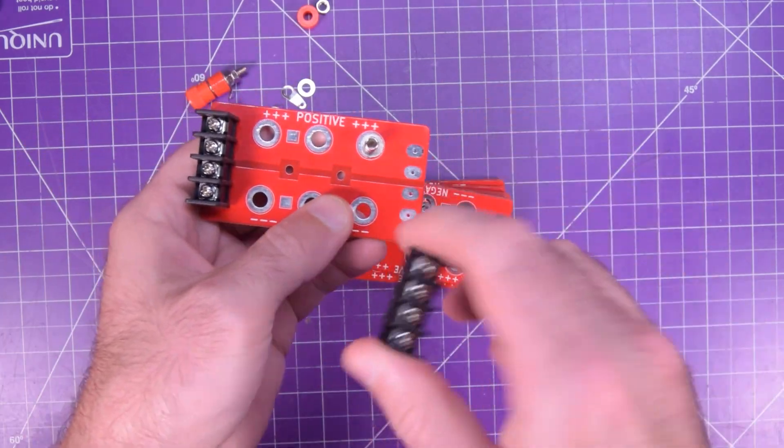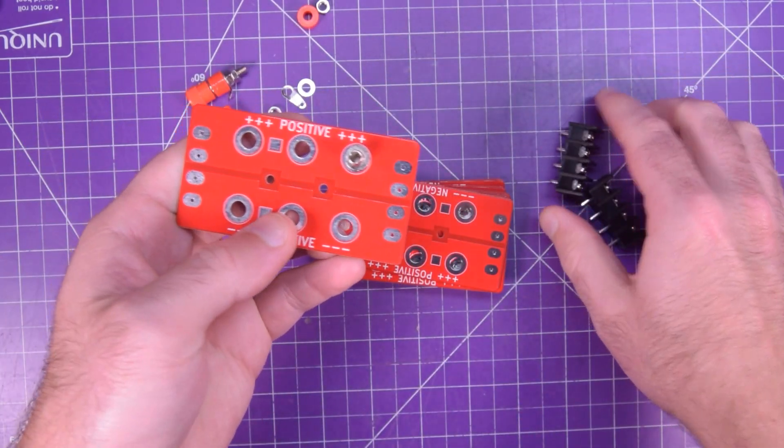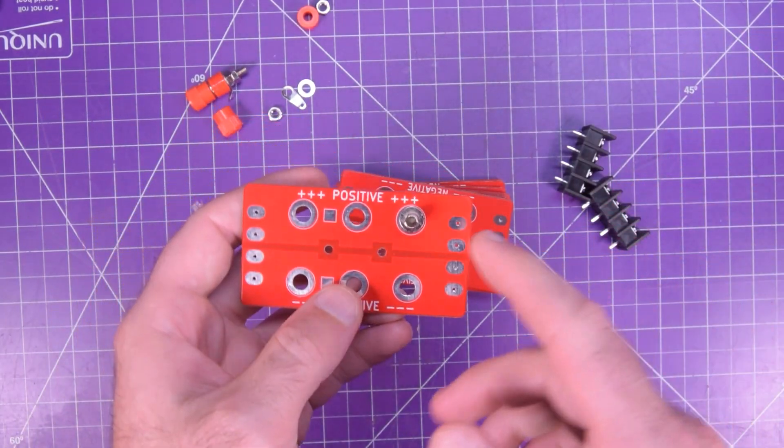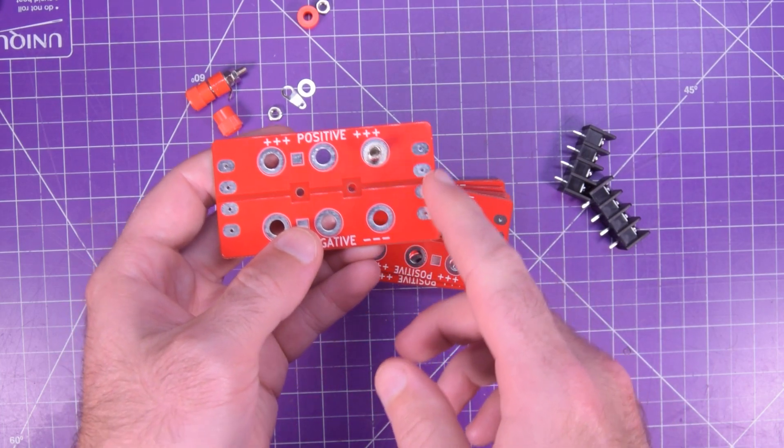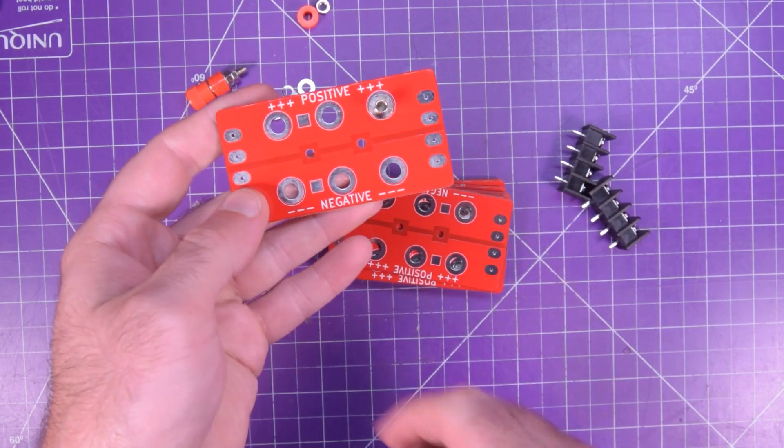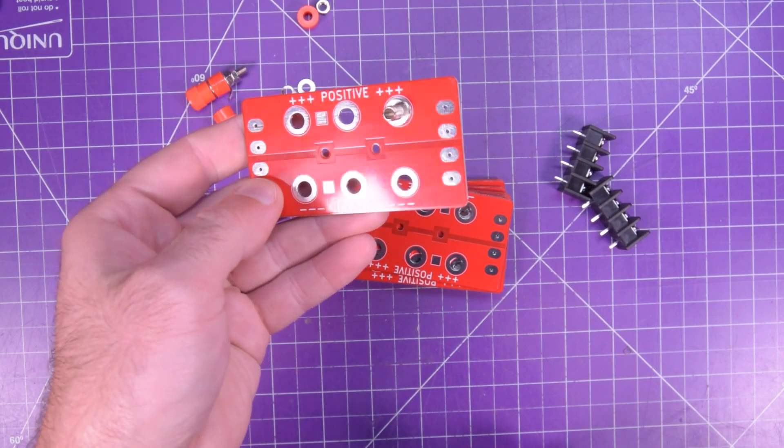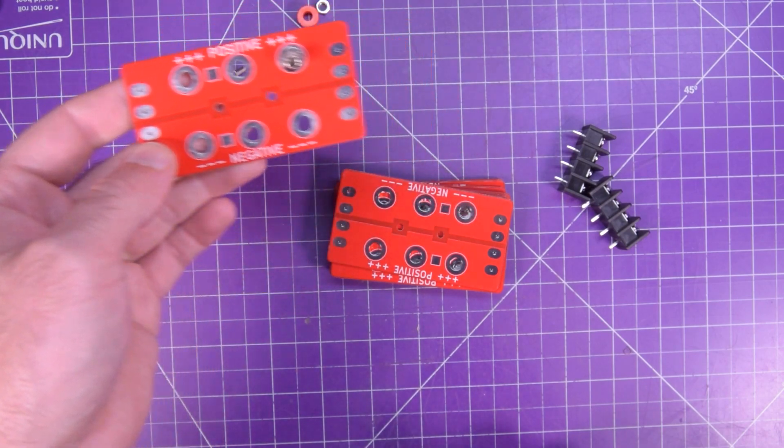These things will also be useful if you have something like a 12-volt power supply. So you can actually feed it in on this side and then have multiple outputs with bananas.